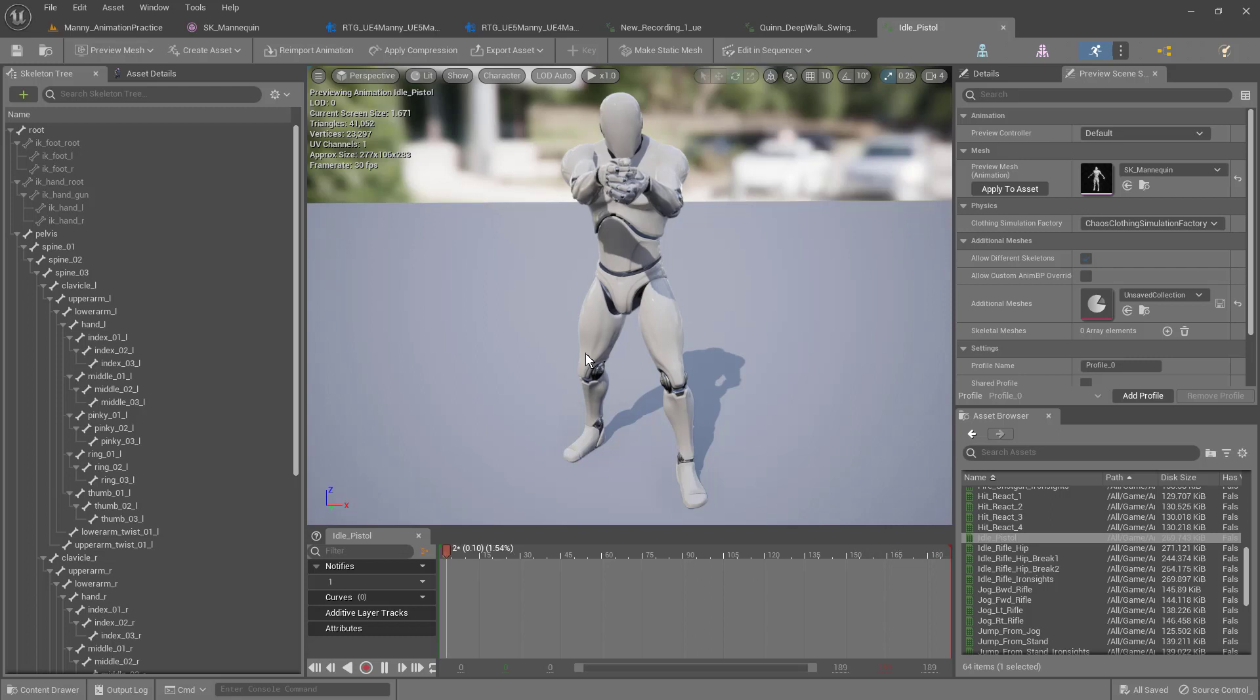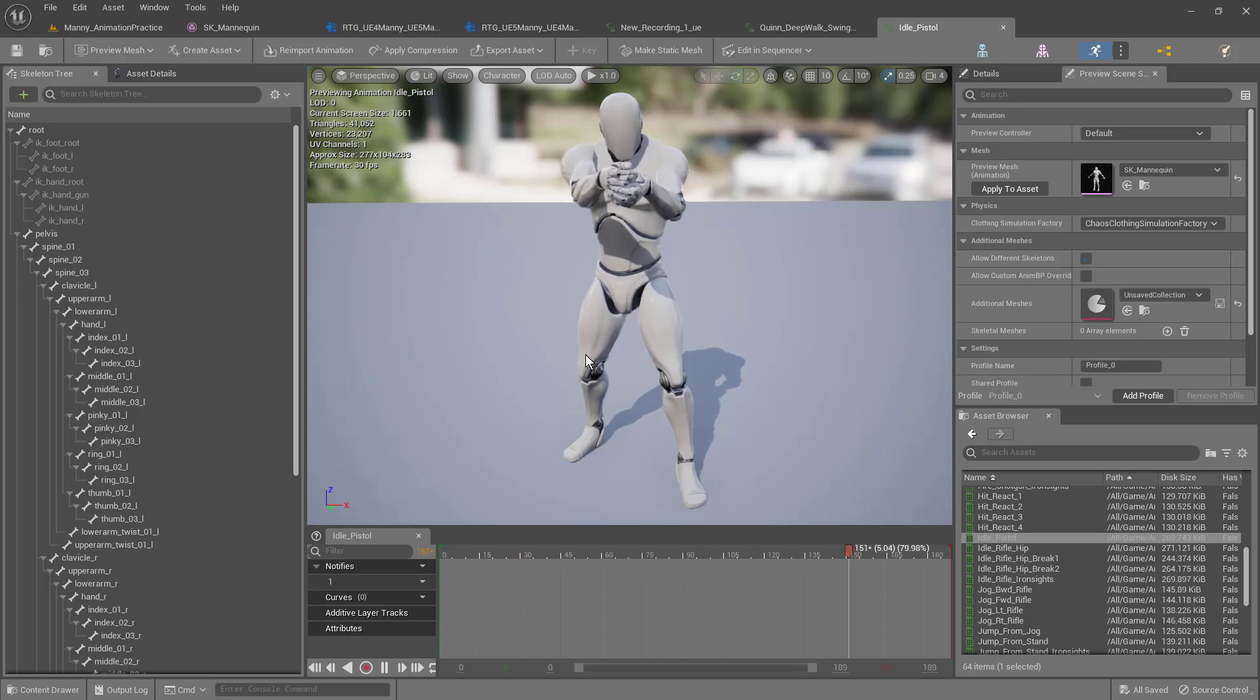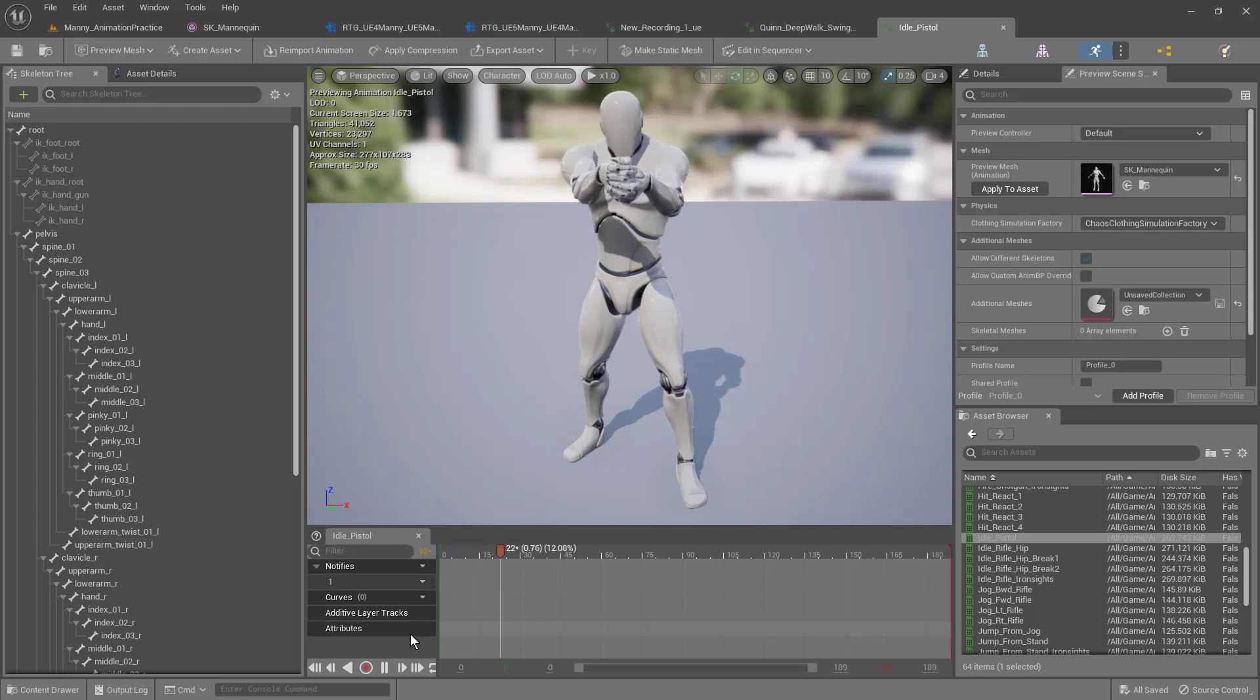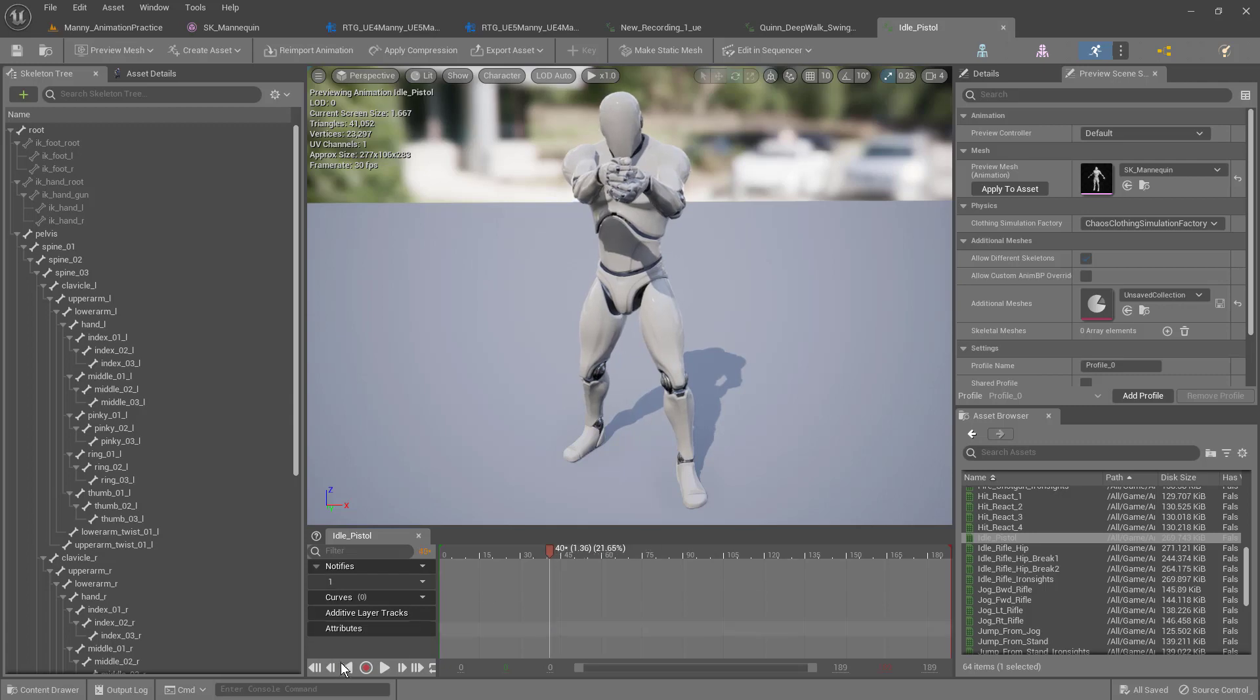Let's say that we want to change this animation slightly. Let's say that we want his waist to move or his head to move or something like that. This is the way it works. Let's pause this animation here, let's go to the beginning, and let's animate his head.